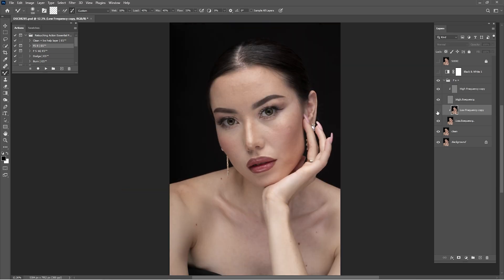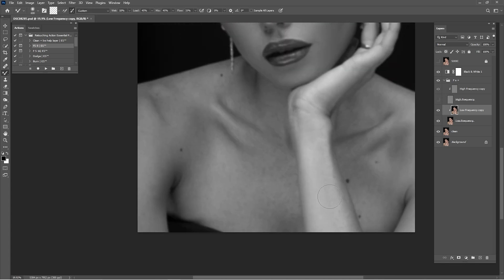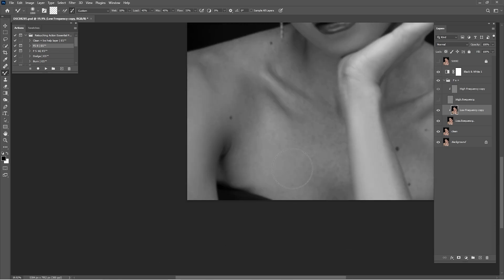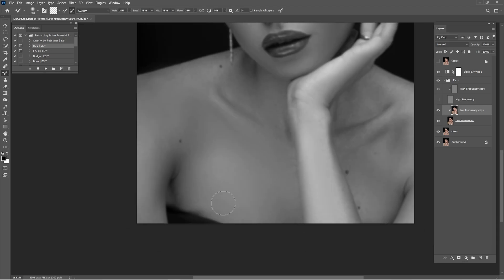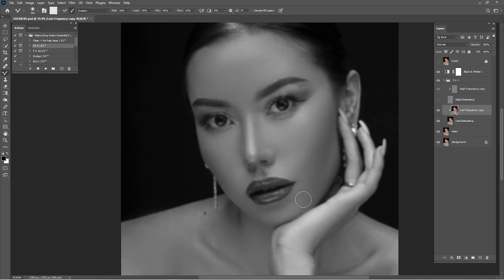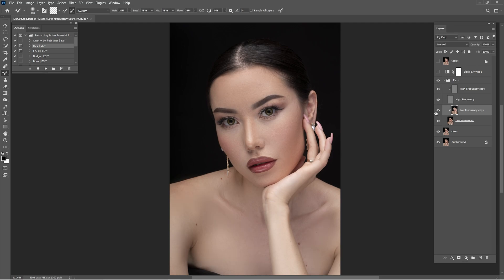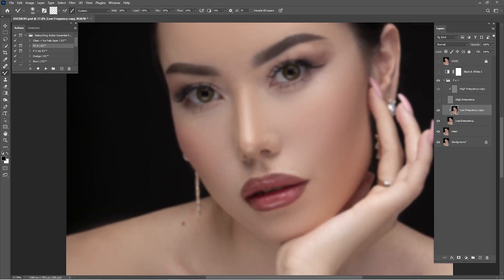Let me check before and after what we've done so far. Let me turn on the black and white help layer and keep working with the Mixer Brush. You can see before and after of the frequency separation technique — I think it's looking good. Not so much on the chest part because it's a bit overdone, so I'm going to reduce the opacity of that low-frequency copy layer a little — I'll do that later.